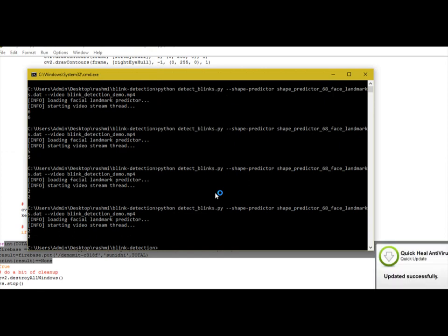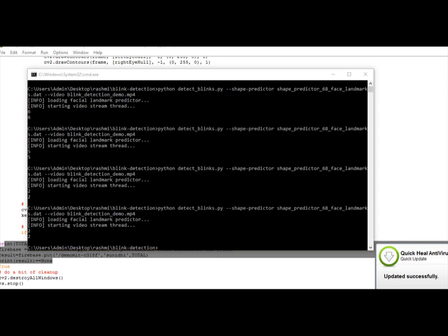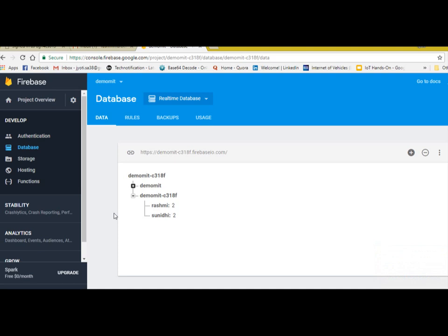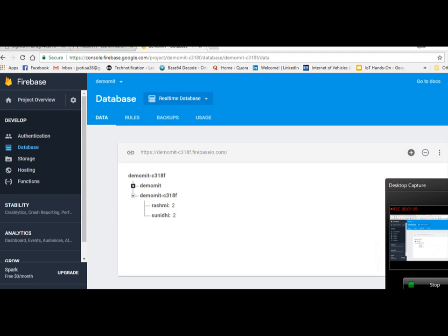Now go to Firebase. You can see here along with the username the value of eye blink detected will be inserted into database. You can see here at the database.